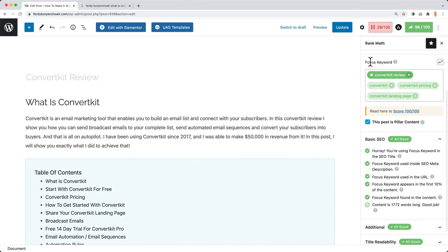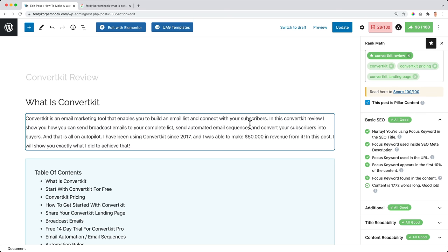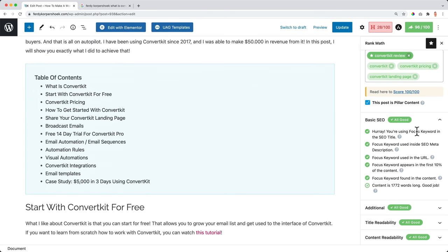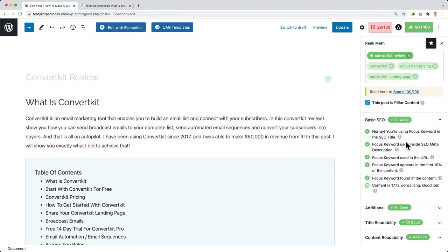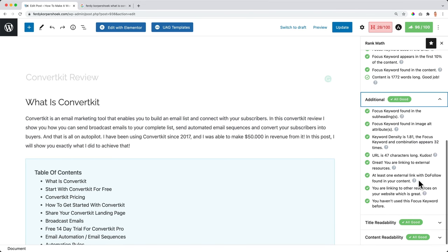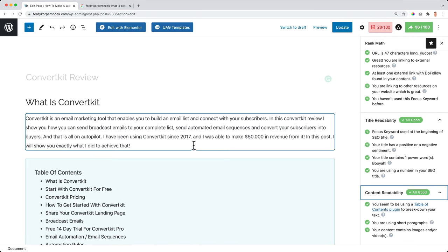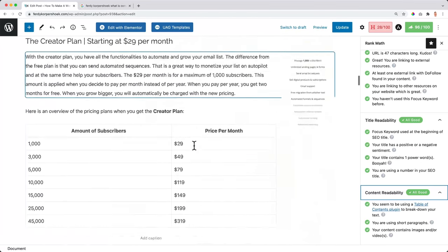Let me show you a little bit about Rank Math. With Rank Math I can decide what focus keywords I want to have, and I can have multiple. My first ones are ConvertKit review, ConvertKit pricing, and ConvertKit landing page. Based on this information, Rank Math will tell me how I'm doing in my blog post — for example, whether I need to use the focus keyword in my SEO title or in my meta description. So this blog post is already optimized and it will tell me step by step what I need to do to rank better.